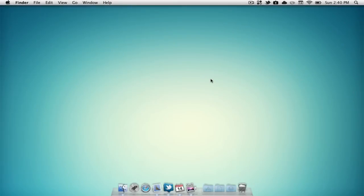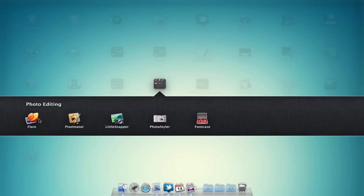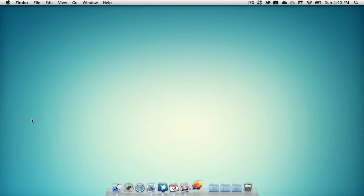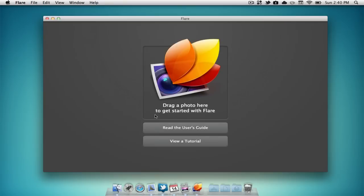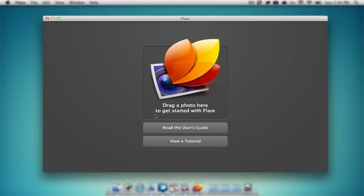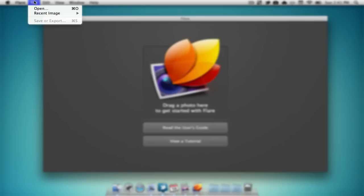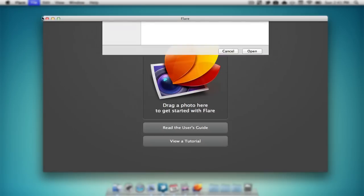So my first application that I enjoy using for photo editing is an application called Flare. Flare is available in the Mac App Store, currently for $9.99. So I'm going to open up the application right here, and first thing we need to do is import an image. We can either drag and drop an image onto the main window, or I'm just going to go to file, open.